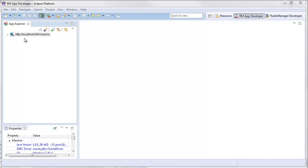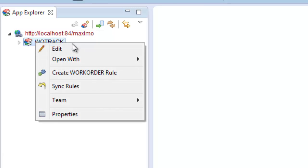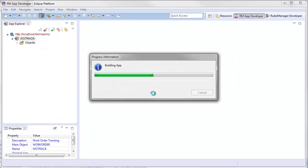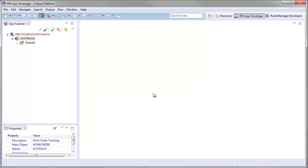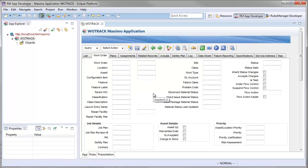To create a required rule, I will open the Wotrack App Editor by right-clicking the Wotrack application in the App Explorer on the left and selecting the Edit option. The Wotrack Editor will then open.